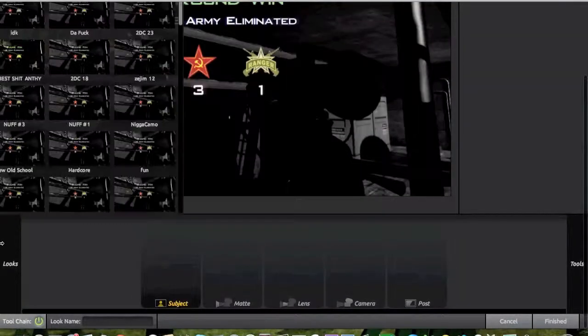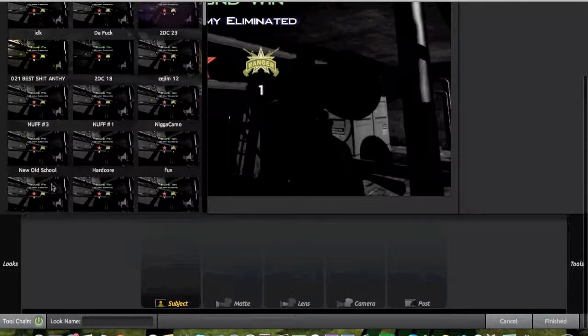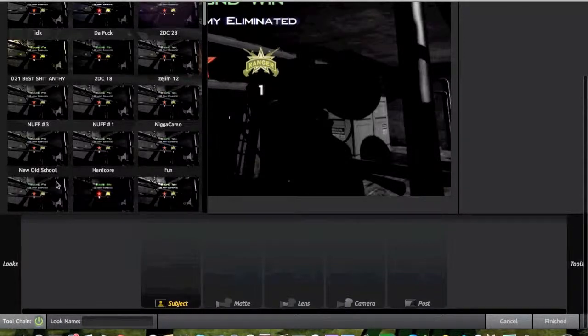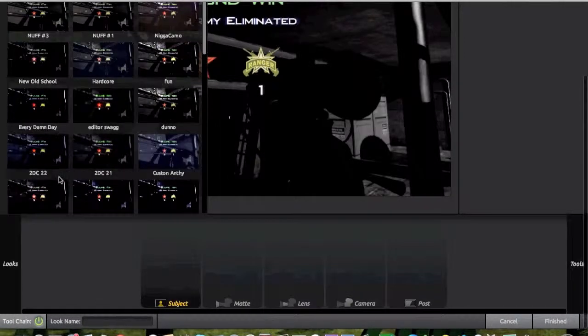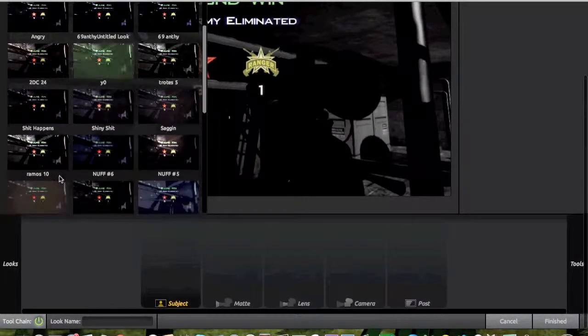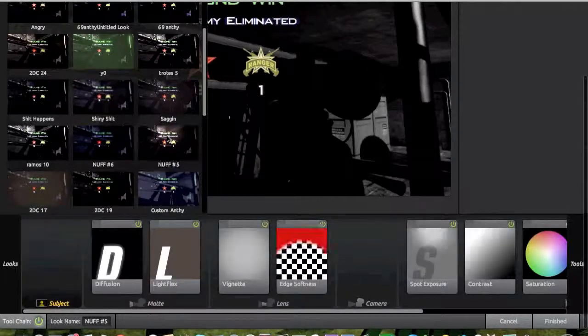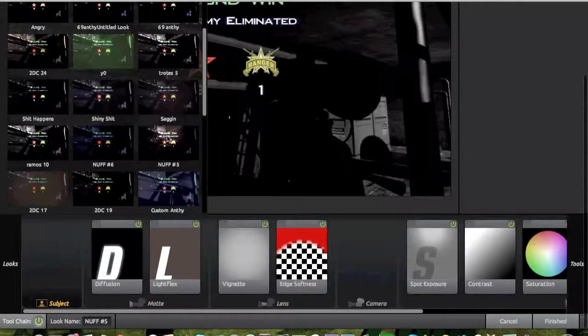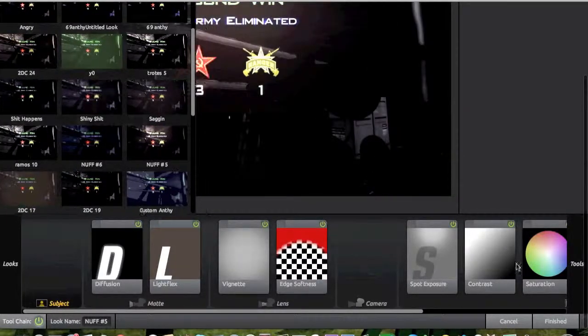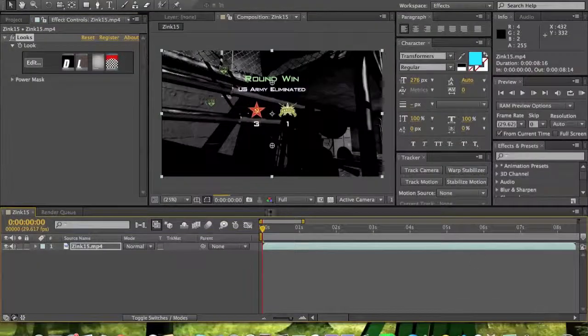Then hover over Looks and it will bring up all your pre-made color corrections that you imported. You select one and then click Finish in the bottom right corner.